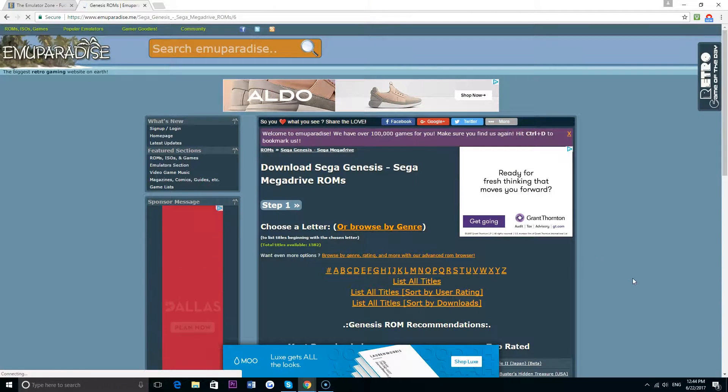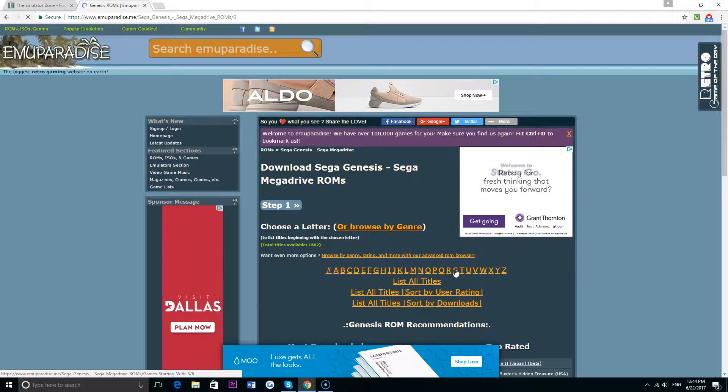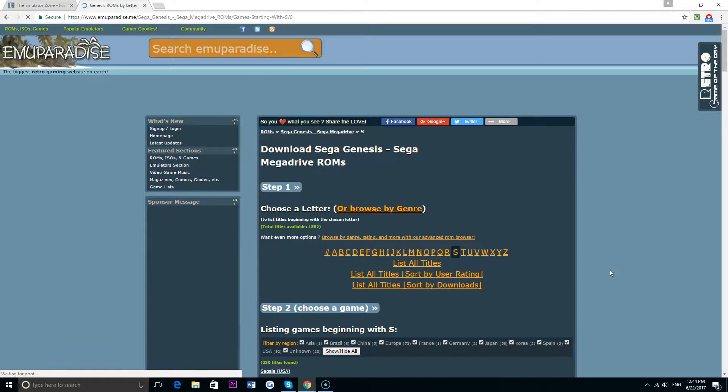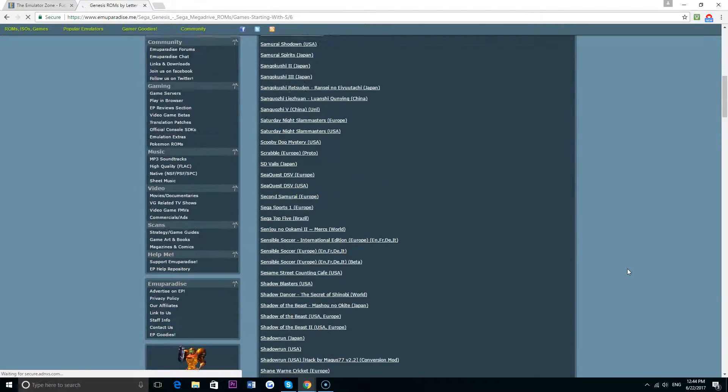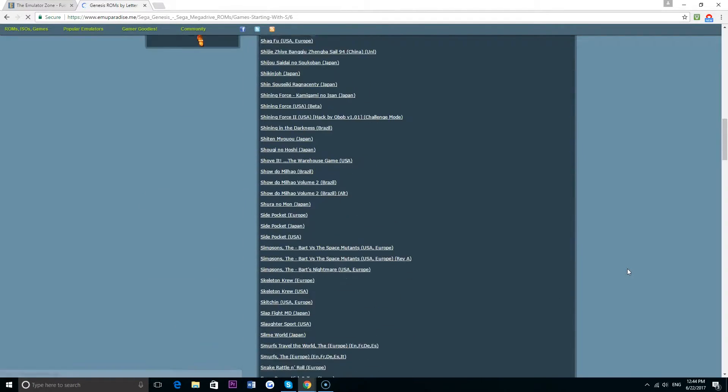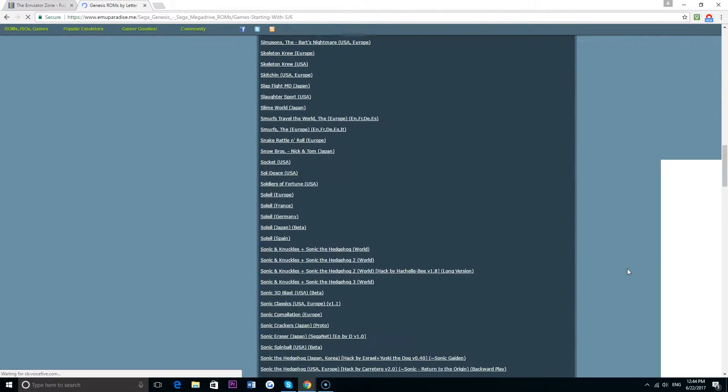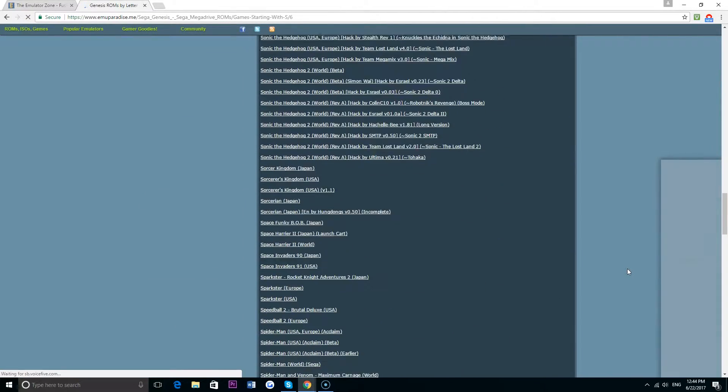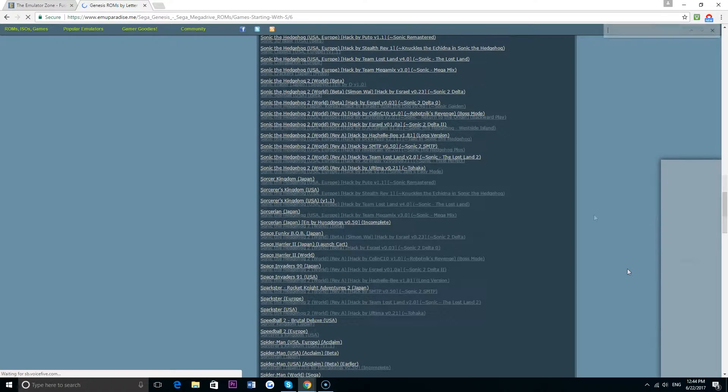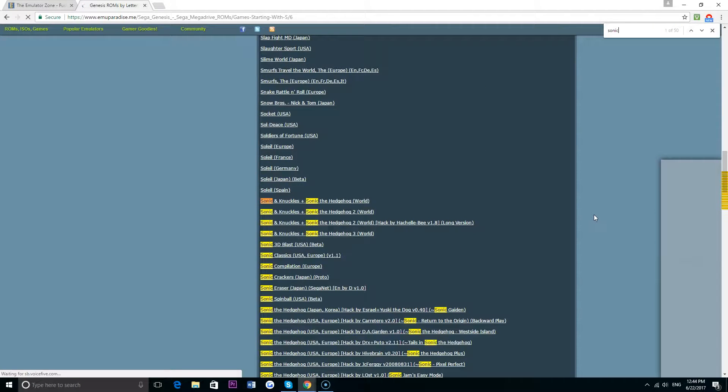The site I'd recommend for getting ROMs is emuparadise.me. They basically got every Sega Genesis game you could want, and as you can see you can search for games by their first letter. For right now the game I'm going to look for is Sonic the Hedgehog 3 and Knuckles.